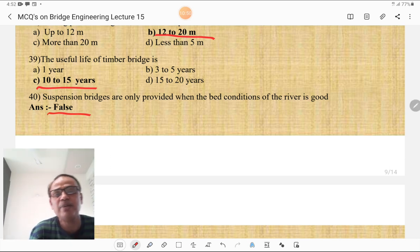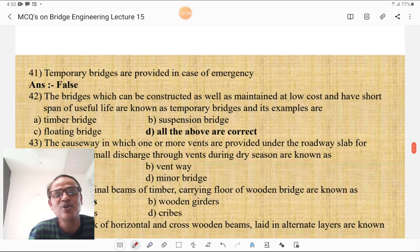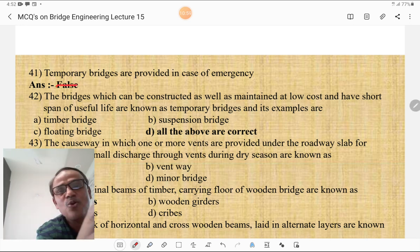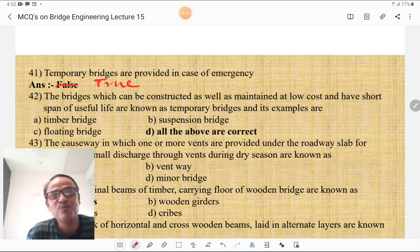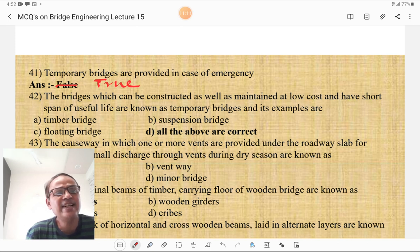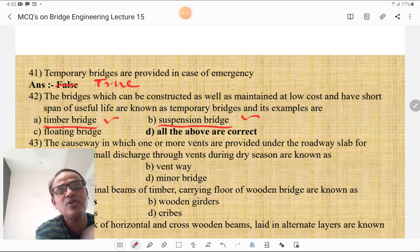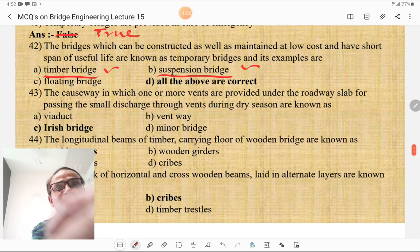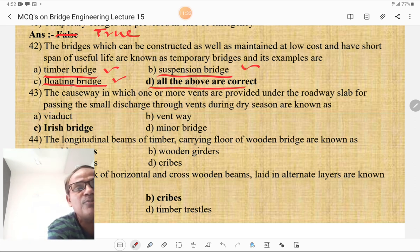Suspension bridges are only provided when the bed condition of the river is good — that is false; suspension bridges are also used when bed condition is bad. Temporary bridges are provided in case of emergency — that is true. The bridge which can be constructed and maintained at low cost and has a short useful life is a temporary bridge; examples include timber bridges, suspension bridges used as temporary structures, and floating bridges — so all of the above is the correct answer.